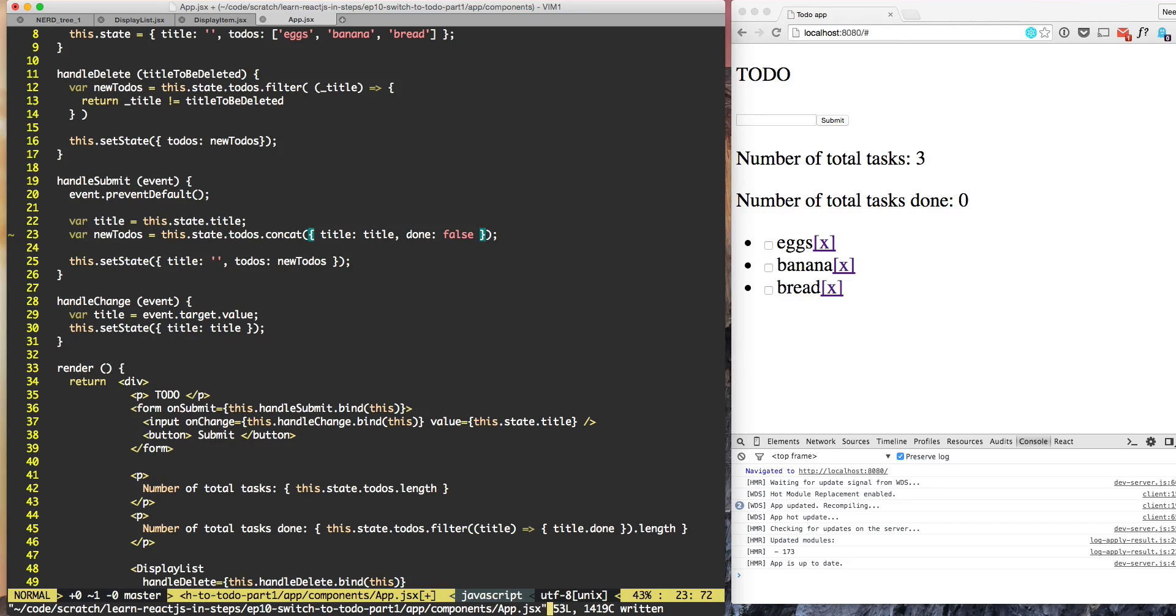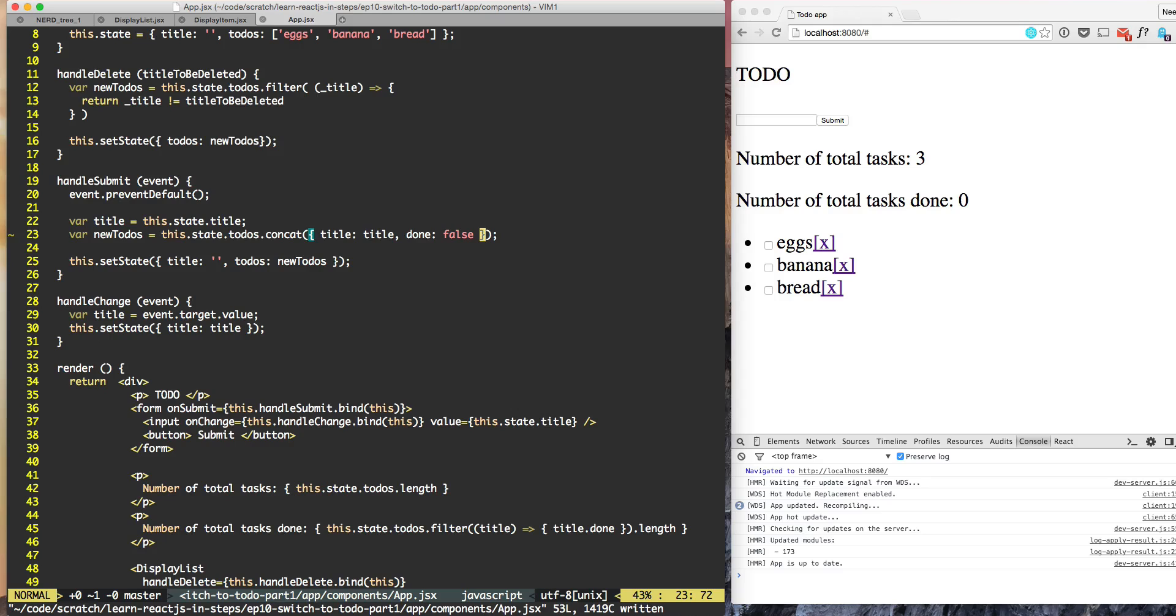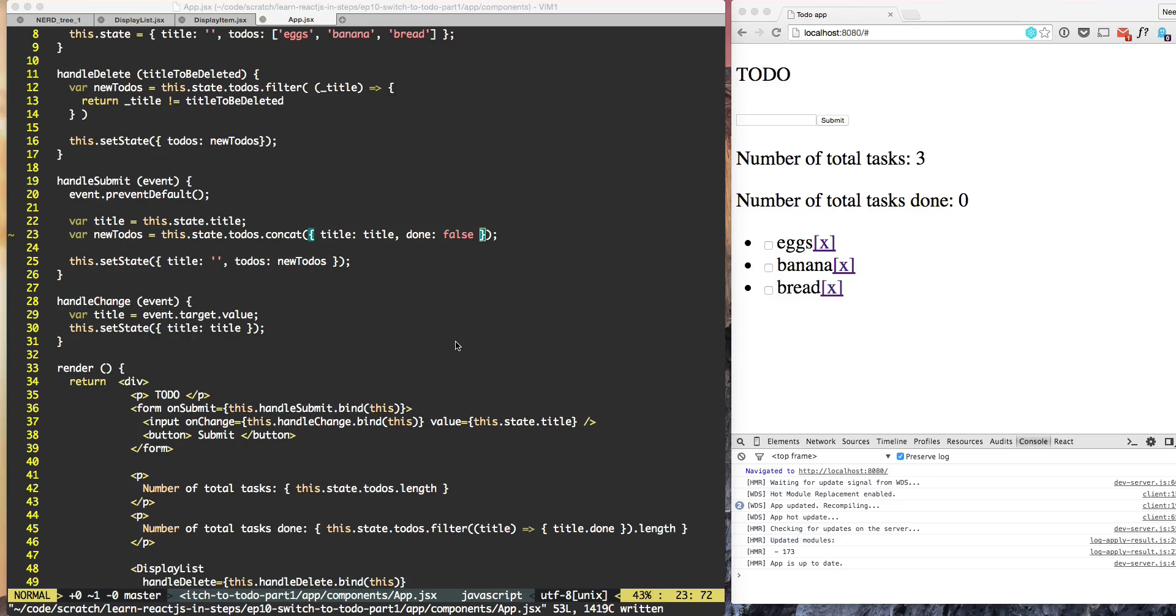So now our TODO's array is containing the object. That is the change when we are adding new TODO but we need to make other changes also.